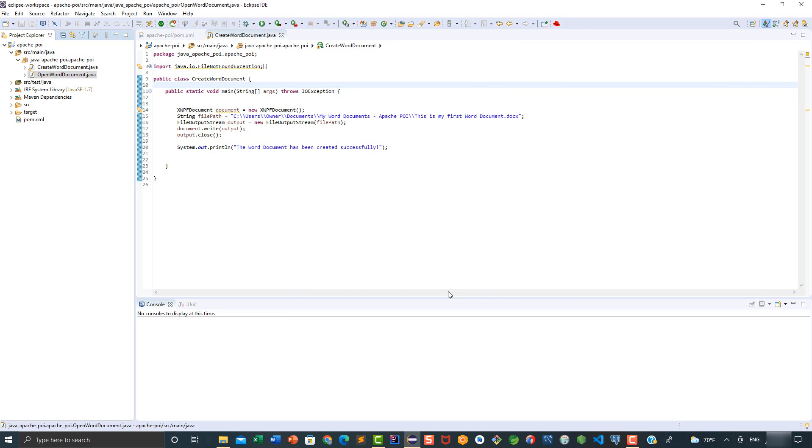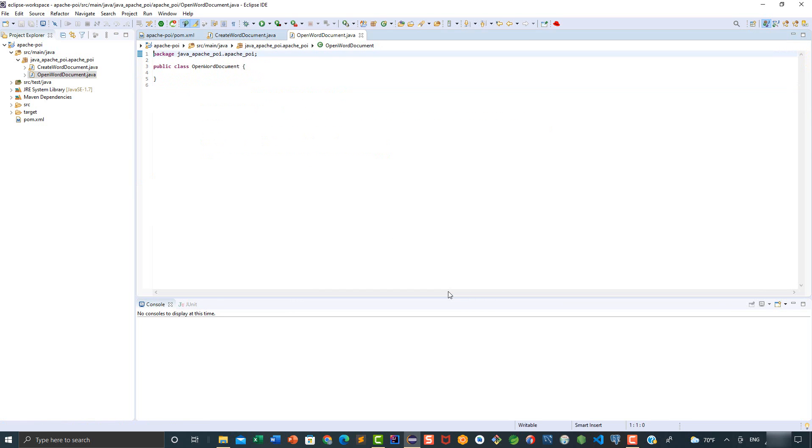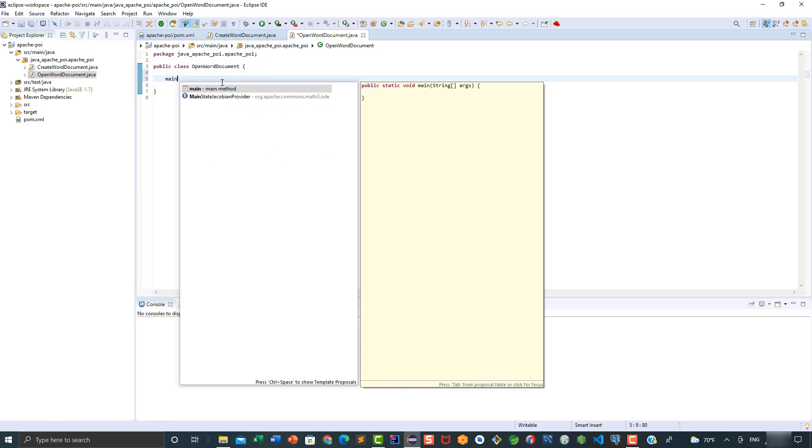Inside this class we are going to add the main method. Let's go ahead and do it.